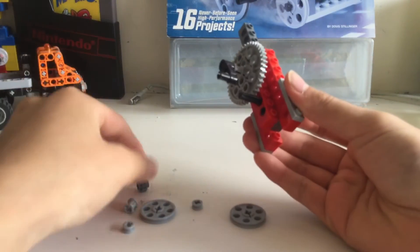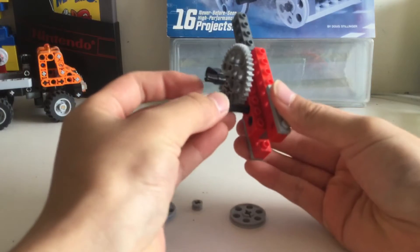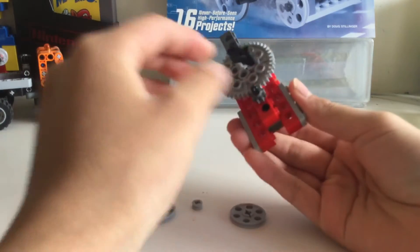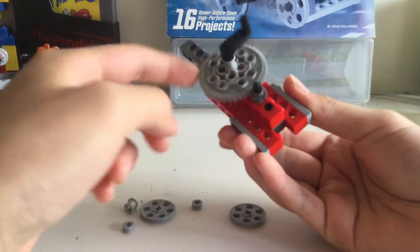Put this little 8 tooth gear down here so it meshes with the gear on the top.